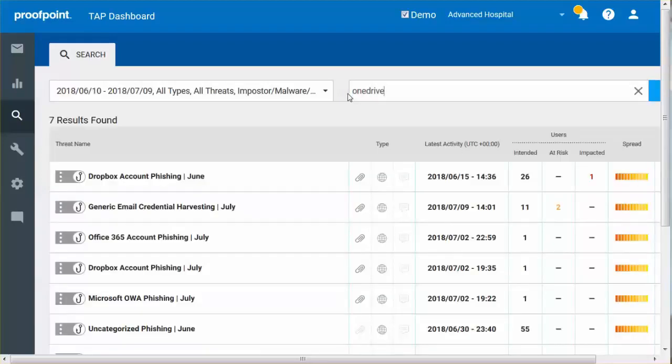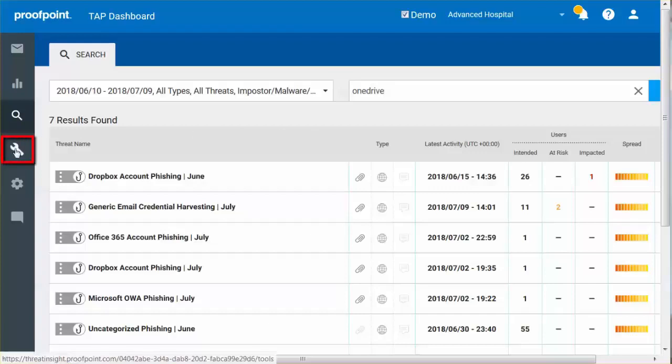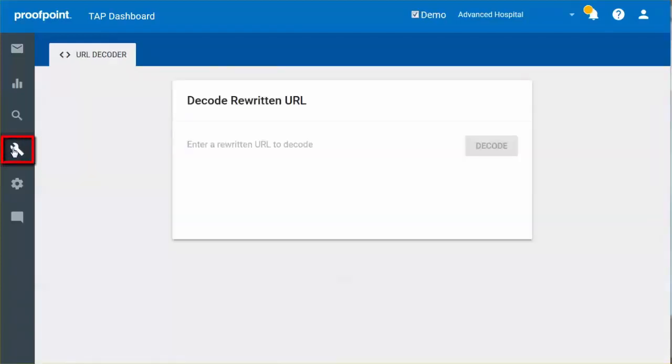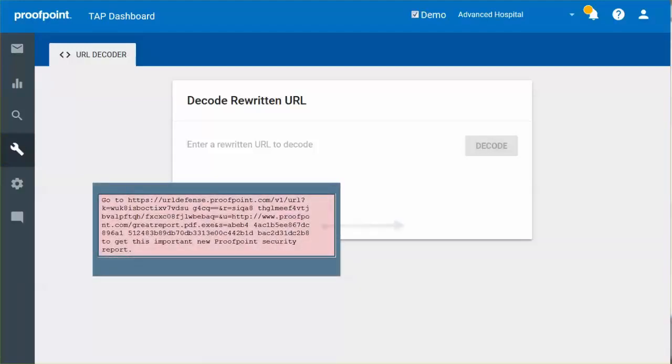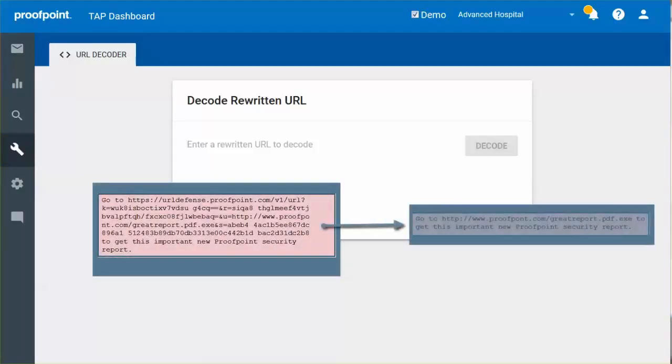The Tools button can be used in conjunction with the URL Defense Service. The URL Decoder tool allows you to translate a rewritten link to the original link.